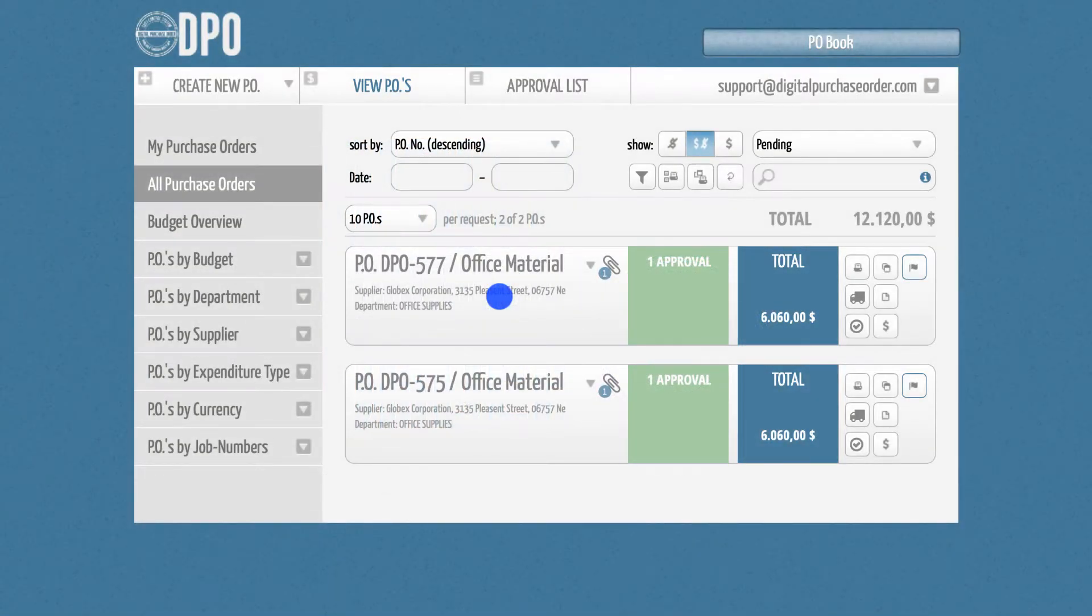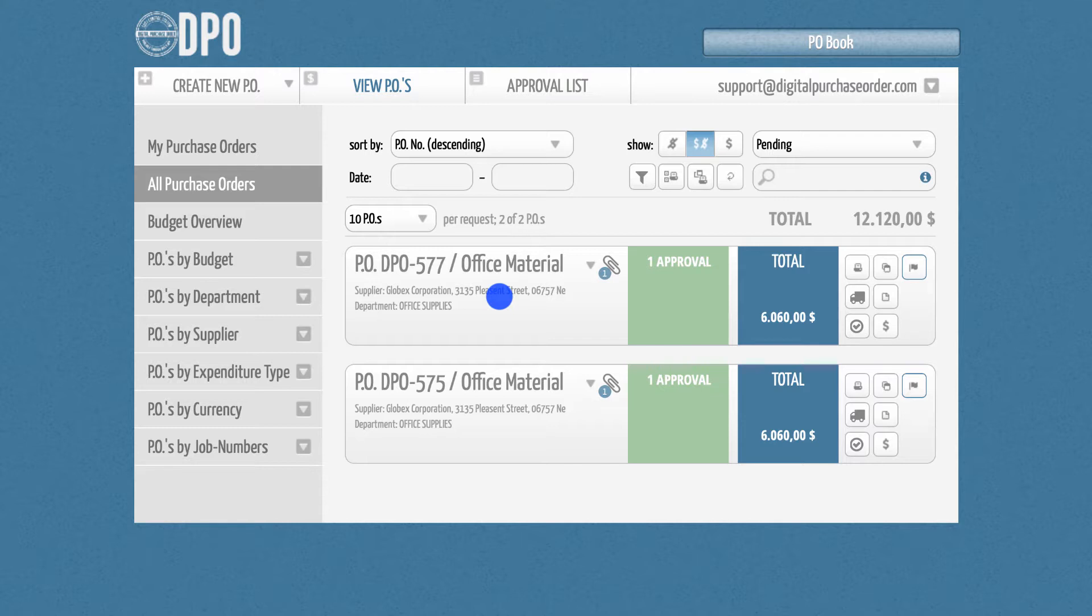Digital Purchase Order gives you the option to invite specific users to your PO book and grant them individual permissions, such as approval rights or limitations on viewing certain purchase orders. Please keep in mind that you need to be an administrator to invite other people to your PO book.